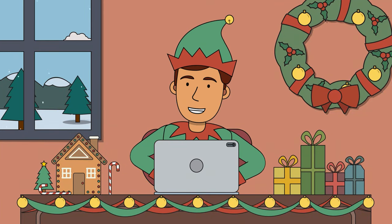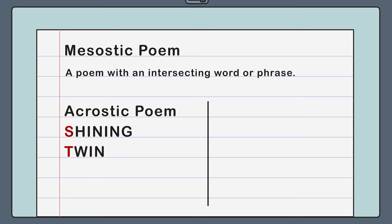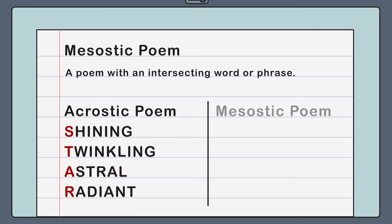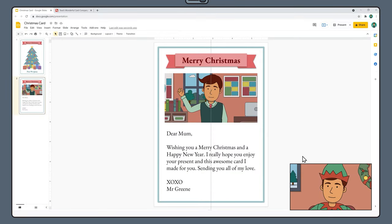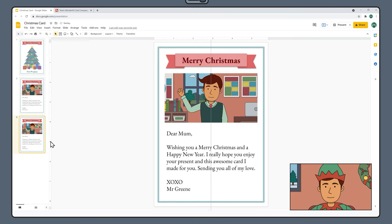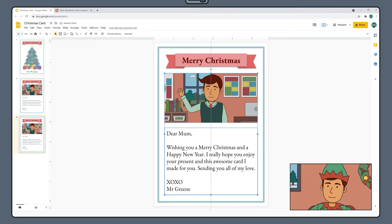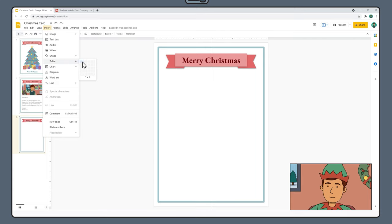On page 3 we're going to create a special type of acrostic poem called a Mesostic poem. In a traditional acrostic poem, the first letter of each line spells out a word. In a Mesostic poem, this hidden word runs through the middle of each line instead. To start, right-click Slide 2 in the Slides panel and select Duplicate Slide. On Slide 3, select and delete everything except the banner. After this, go to Insert, Table and create a table that is 11 cells wide and 9 cells high.